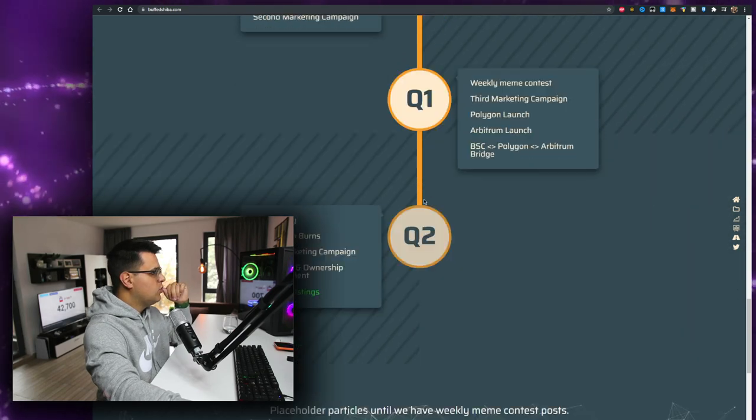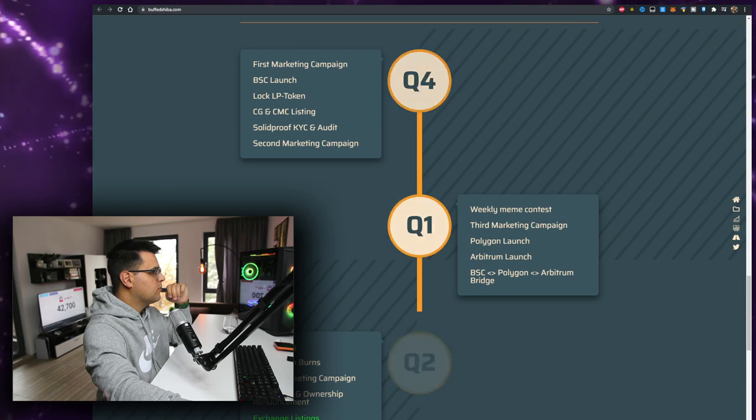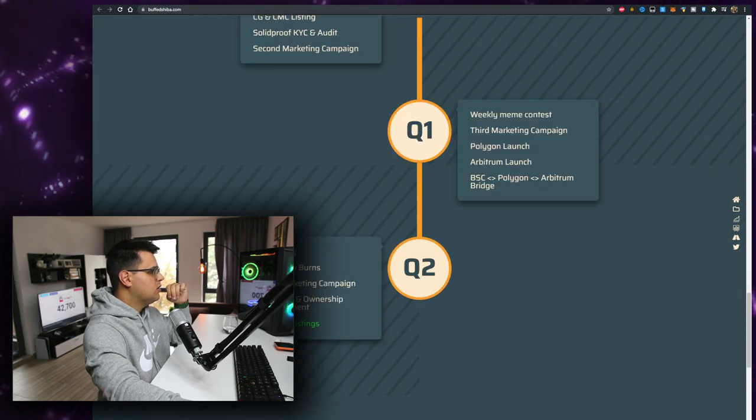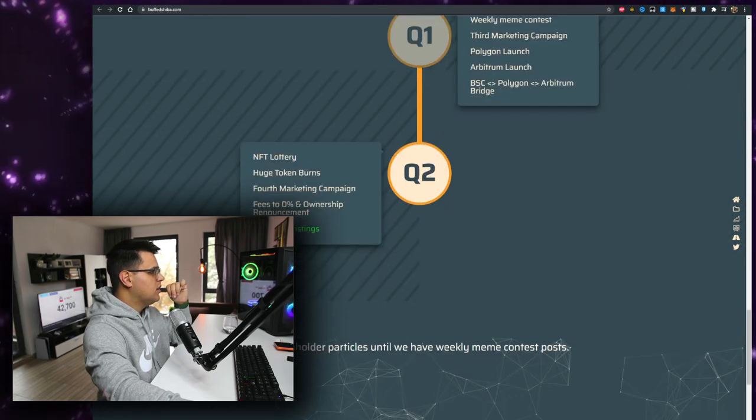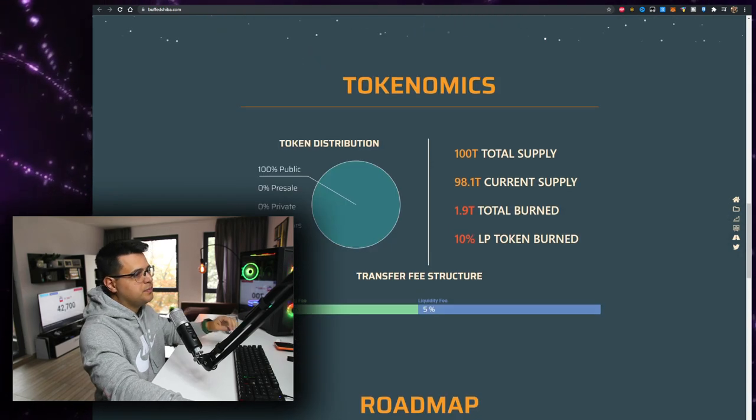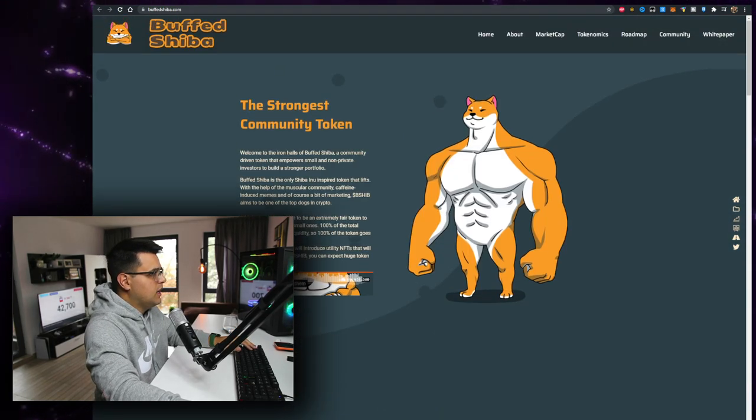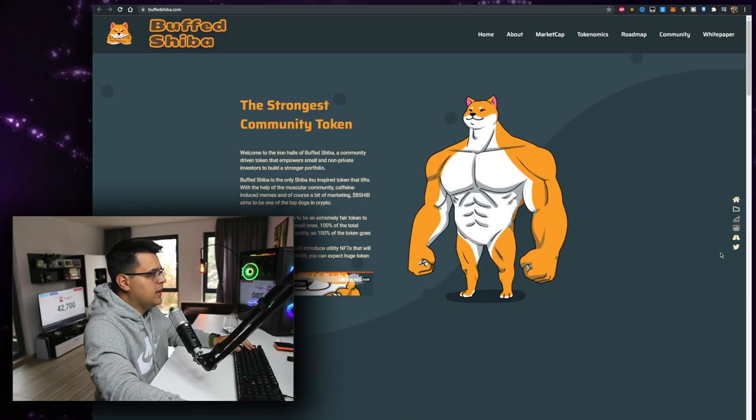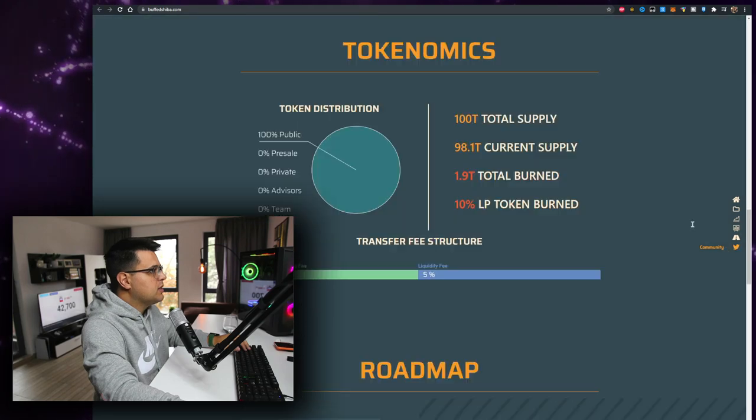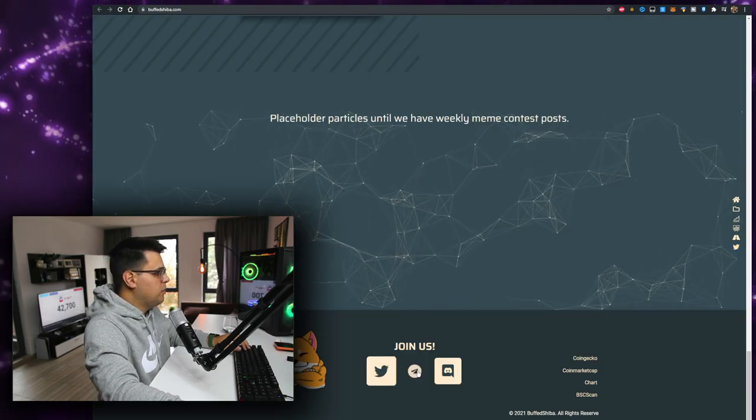And Q2, and it's a lottery and a marketing campaign and exchange listings. I mean, I probably wouldn't buy it from what I see, but it doesn't matter. It doesn't mean that it won't pump. I just don't buy into meme tokens right now.